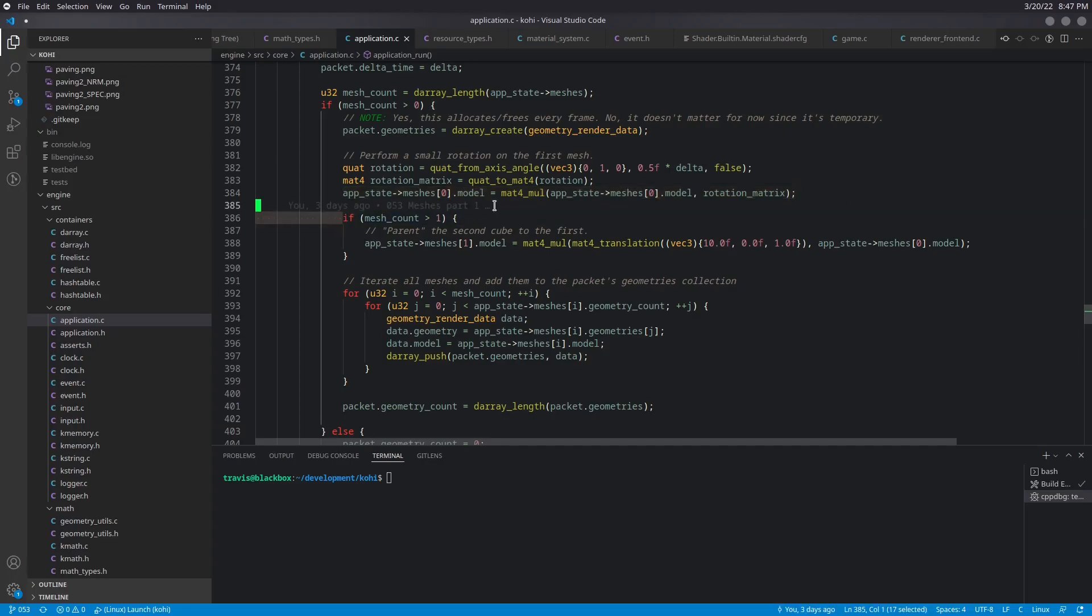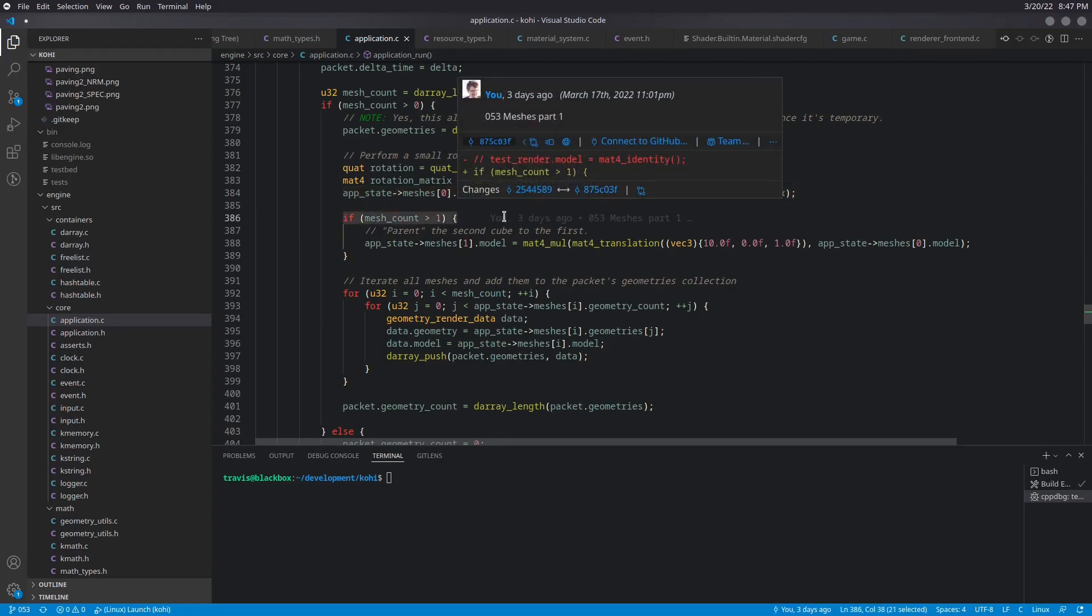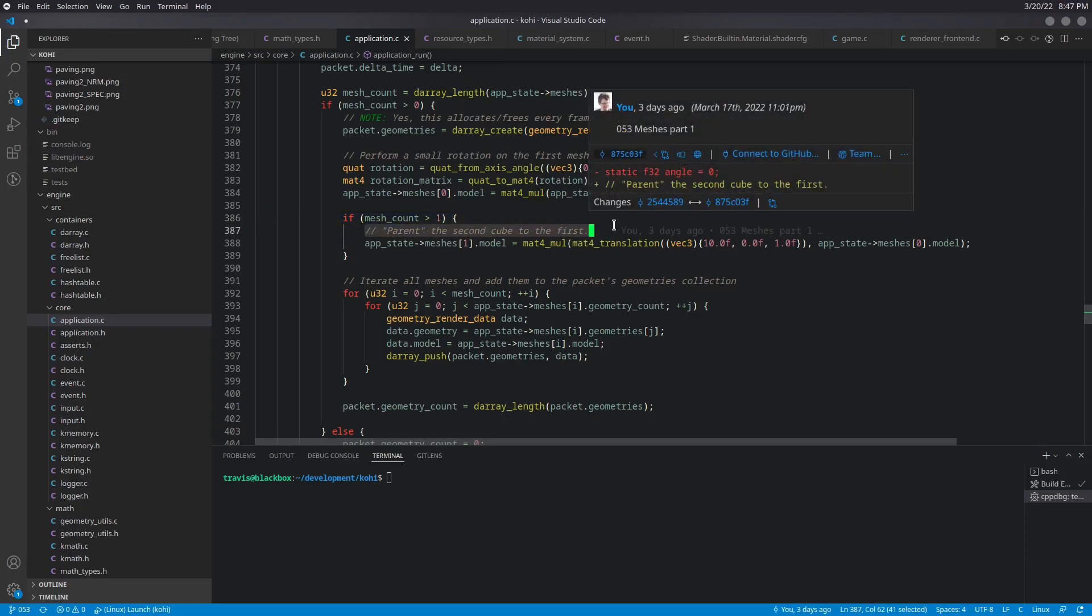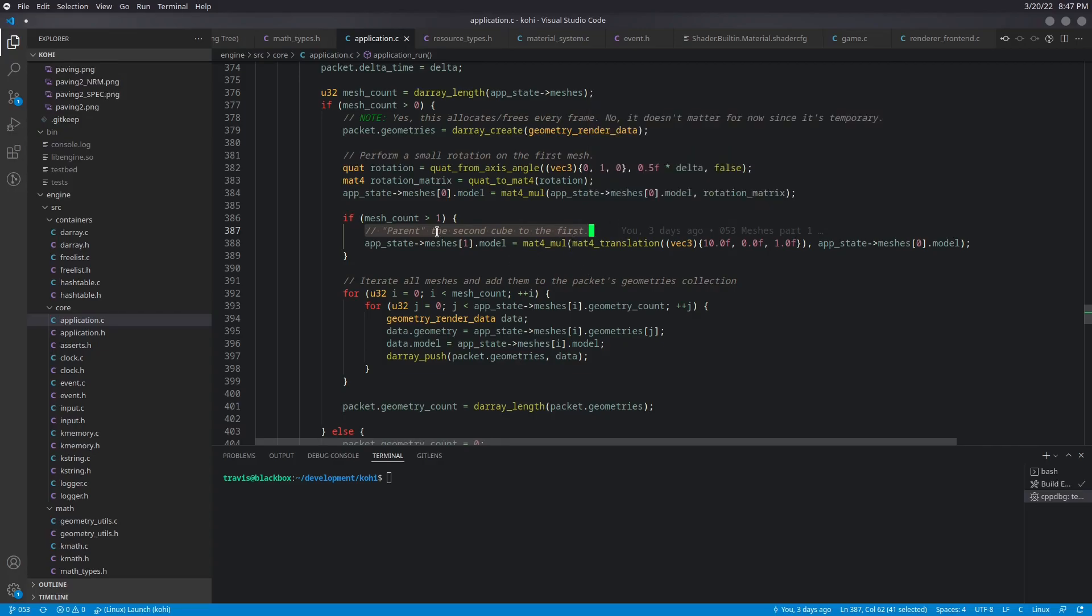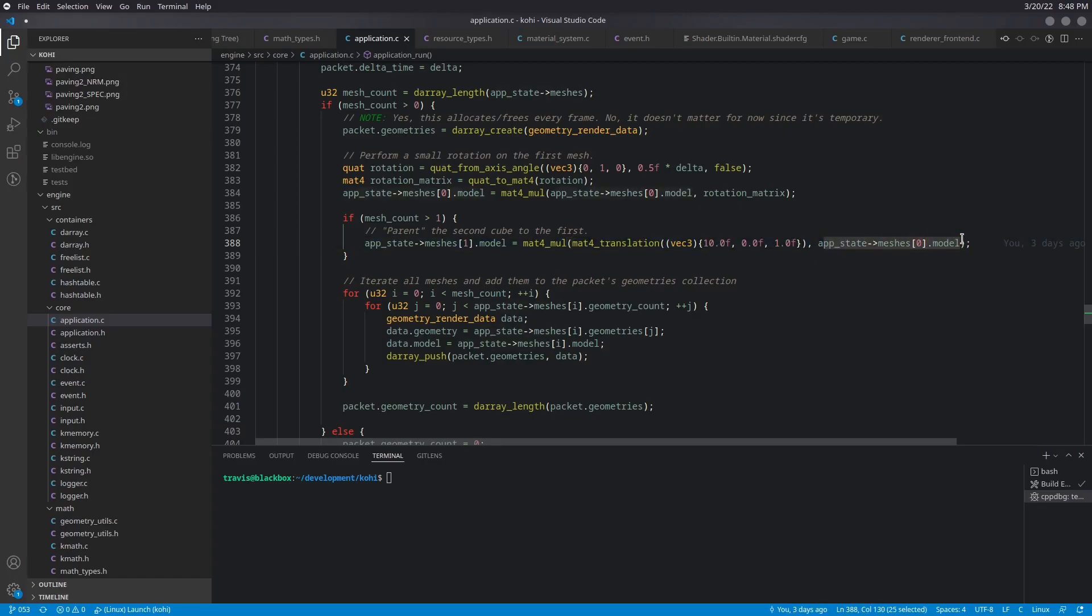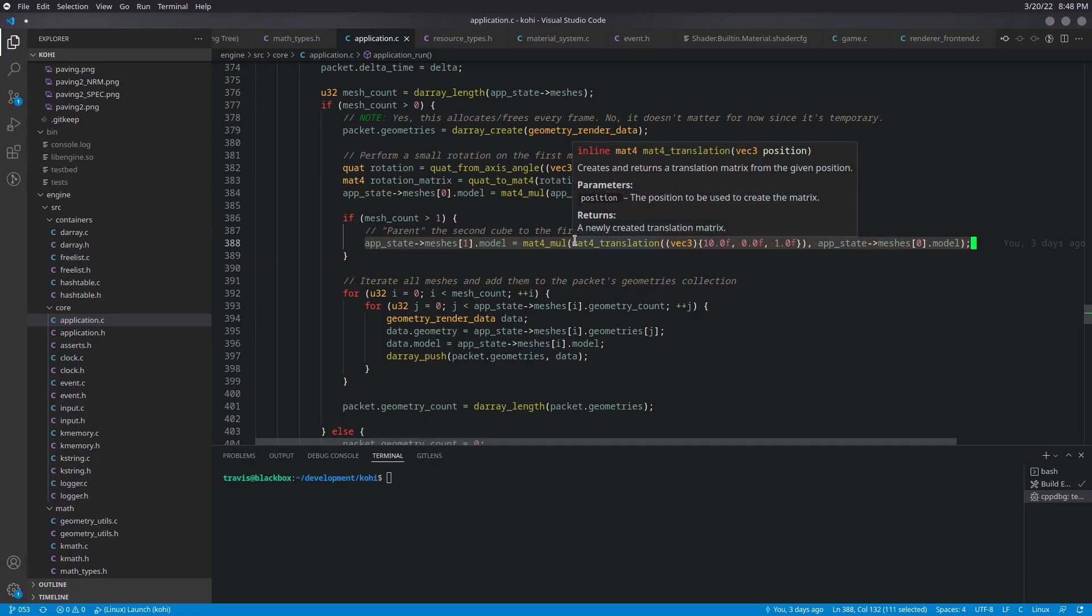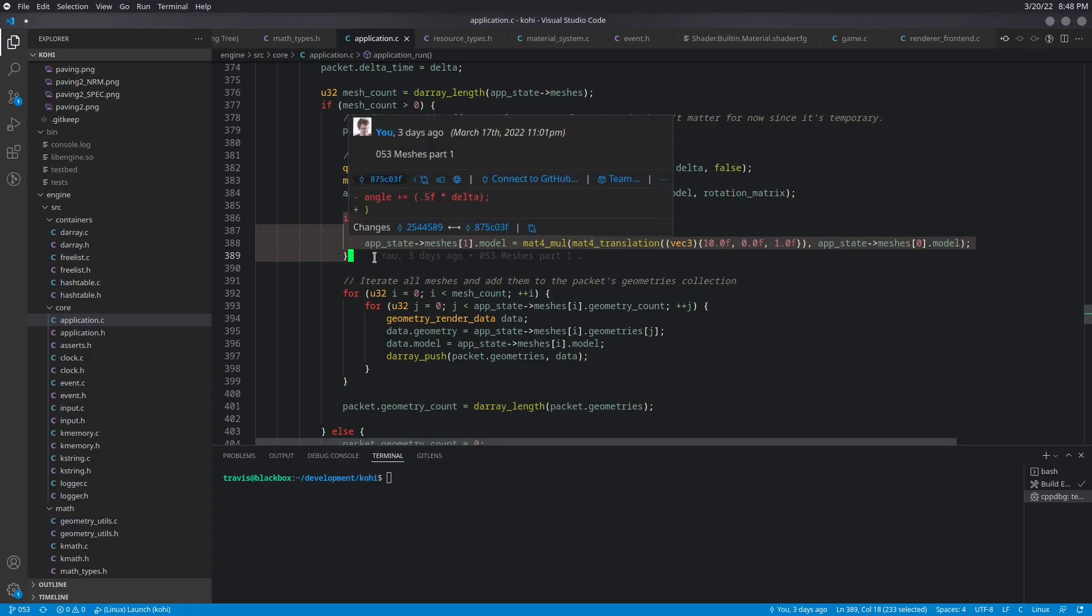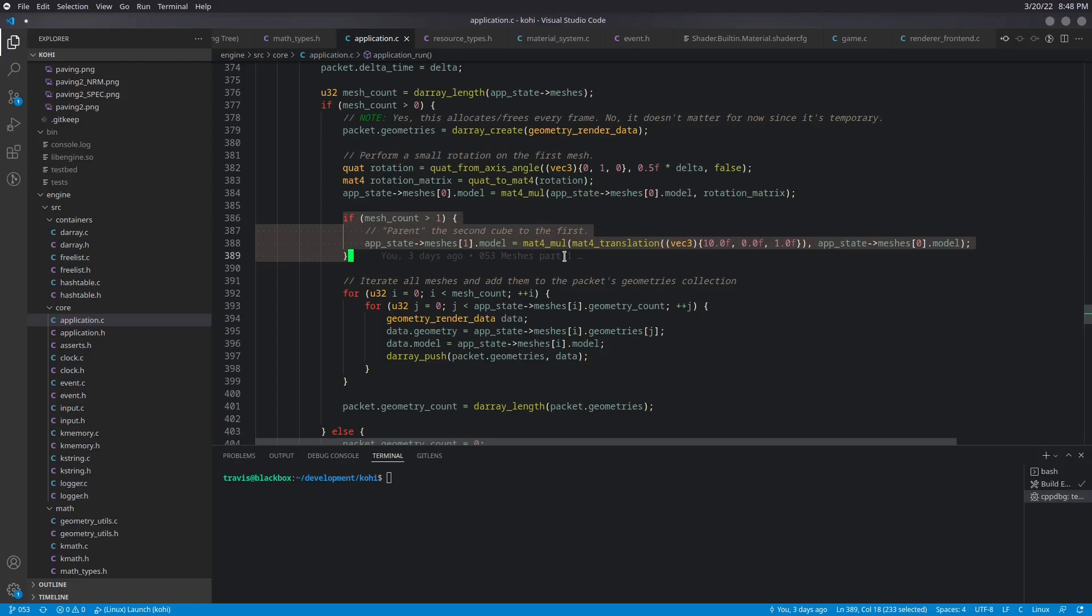And then we go ahead and check if we have more than one mesh. Then we go ahead and we quote unquote parent the second cube mesh to the first. So this is our first sort of exercise with a little bit of hierarchy. And what we do is we calculate the model matrix of the second mesh as a translation matrix multiplied by the model matrix of the first mesh. And by multiplying the local translation matrix, of where we're going to place this cube in the scene, by taking the local and multiplying it by its parent, we get the world position, or the model matrix for the child. And this will actually have an effect of parenting it. So this will also inherit the translation rotation scale of its parent by doing that. So this is sort of the first step for that.